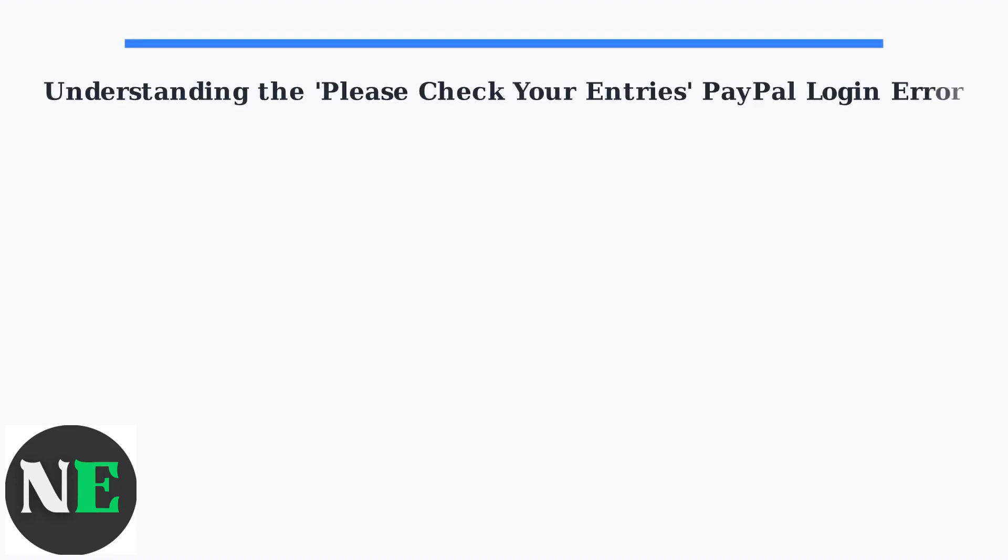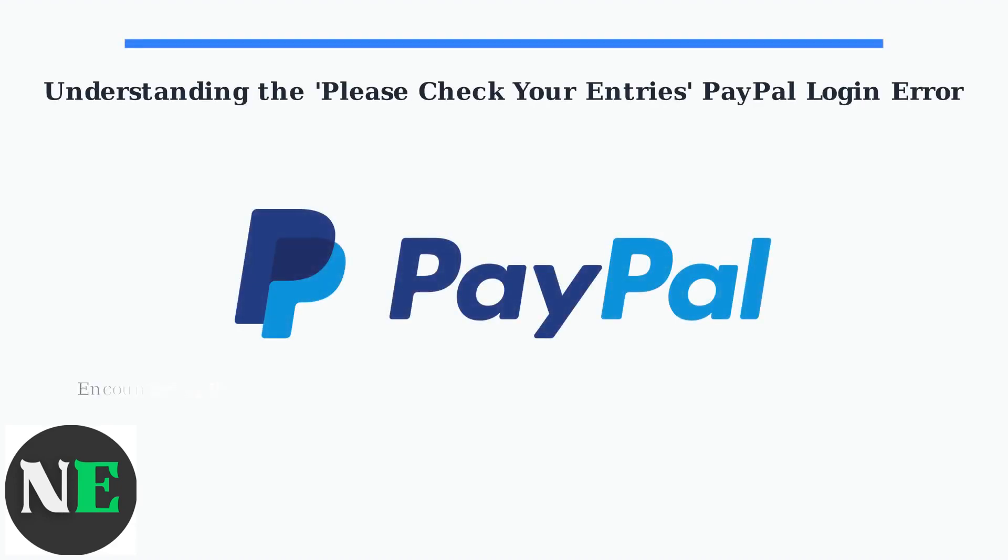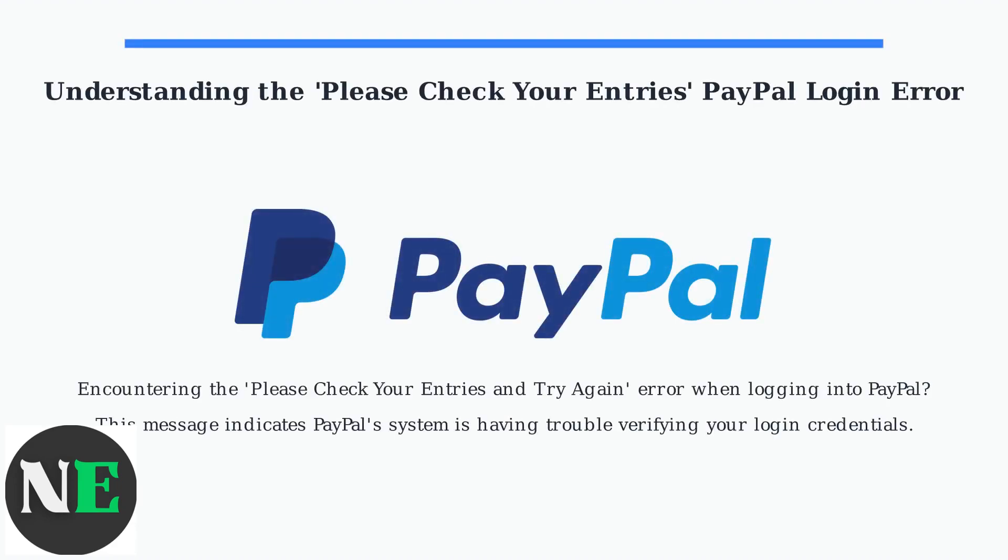Encountering the 'please check your entries and try again' error when logging into PayPal? This message indicates that PayPal's system is having trouble verifying your login credentials.